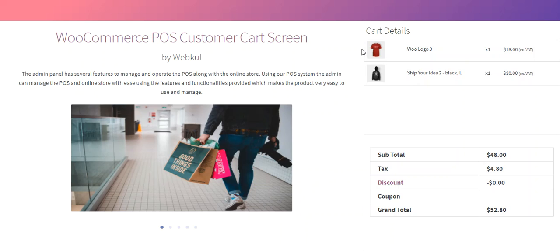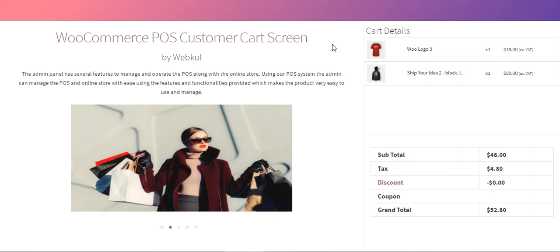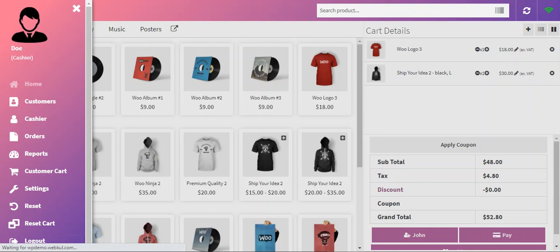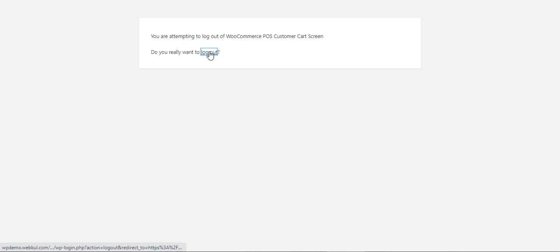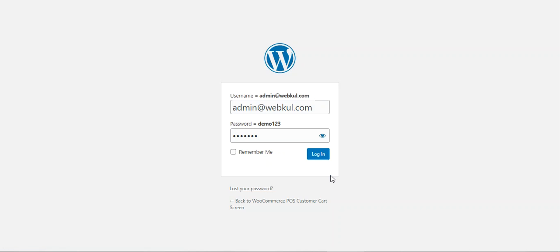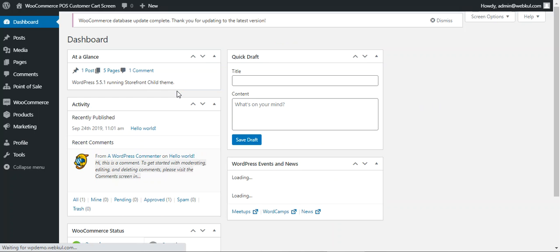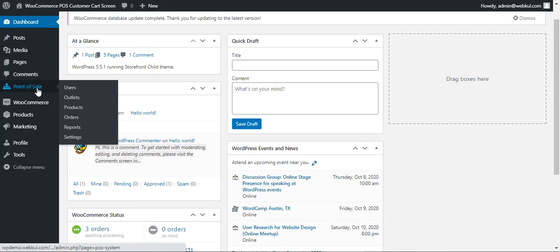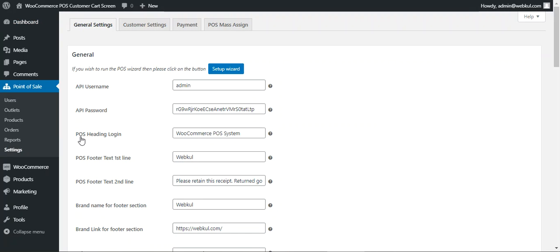Now let's look at the different backend configuration settings for this particular plugin. Let me take you to the WooCommerce backend panel. I'll log out and log back into the backend panel with my username and password for my WooCommerce platform admin panel. Then we'll go to the point of sale and tap on the settings submenu option.